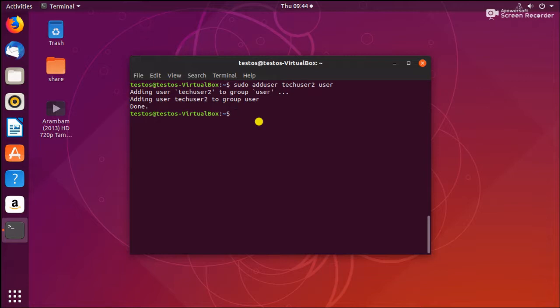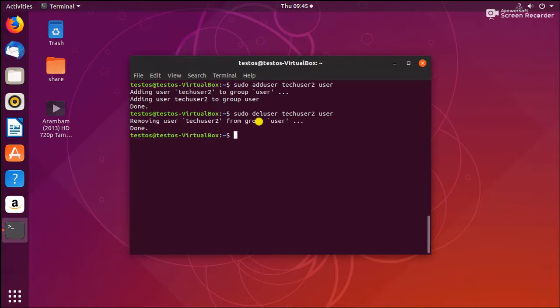Now we are going to see how to delete a user from a group — we are removing the user only from the group, not from the system. Use sudo deluser techuser2 from the usergroup. The user has been removed from the group only, not from the system.